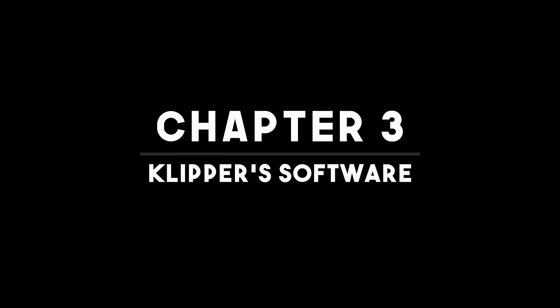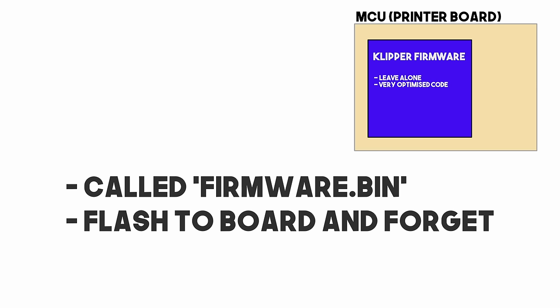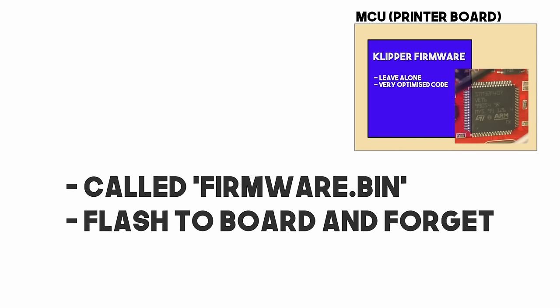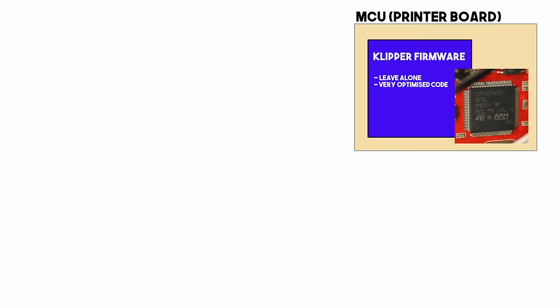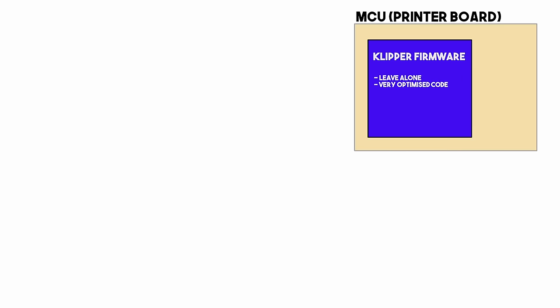So there is firmware on the MCU board, this is very optimised and you almost have no need to interact with this part. It's not like Marlin where you are used to storing things on the EEPROM like levelling data, the firmware on this chip is literally just there to do very simple tasks. If you're converting a printer to Klipper then you will typically just flash this and you will never touch it. If you bought the printer, you do even less.